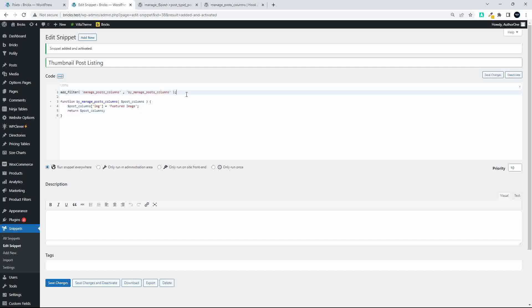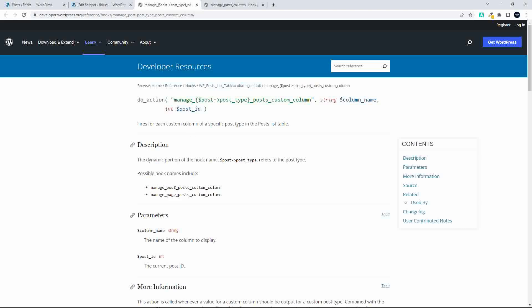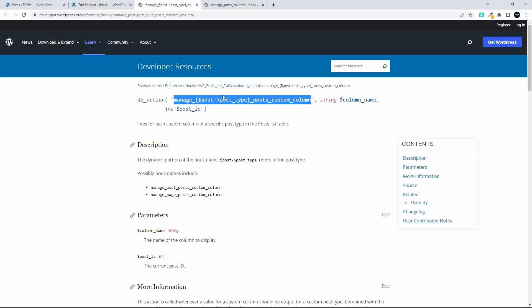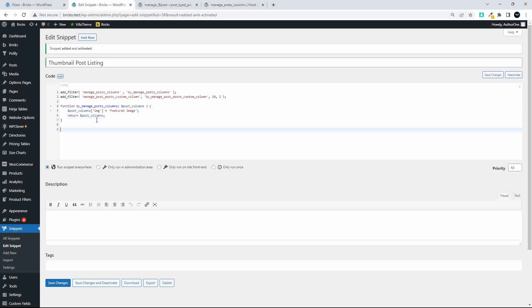Now we need to add a second filter, which will target the post. That filter is `manage_post_posts_custom_column` — we're just replacing the post type with 'post'. We use `add_filter` with that filter name, a function name, a priority of 10, and we specify that there are two variables we'll be accessing in this function.